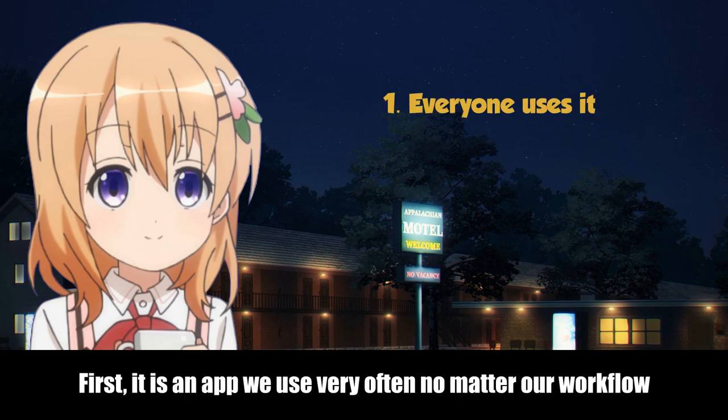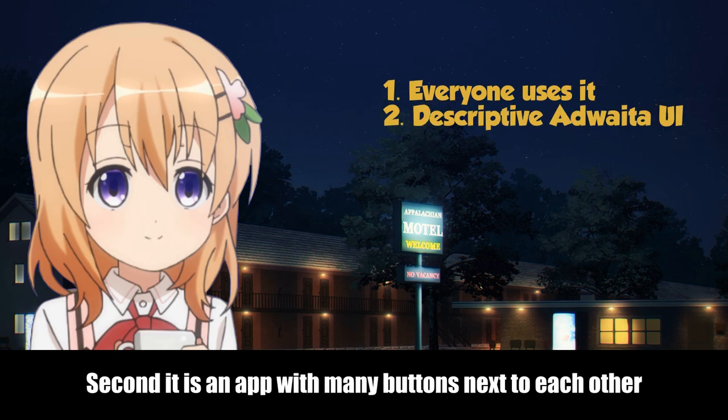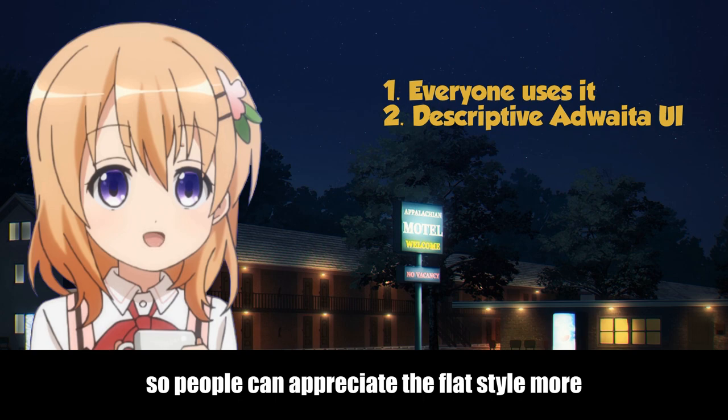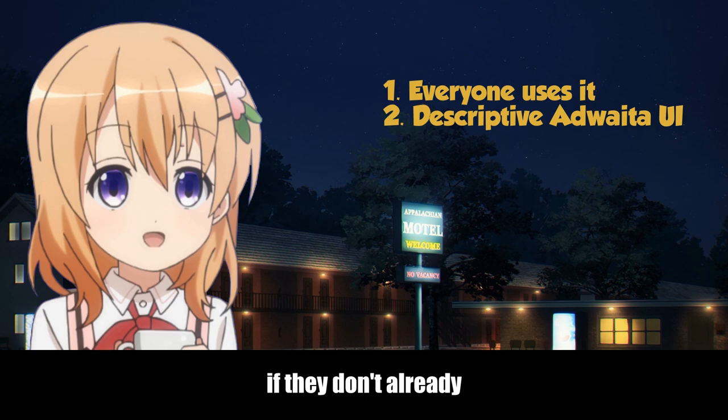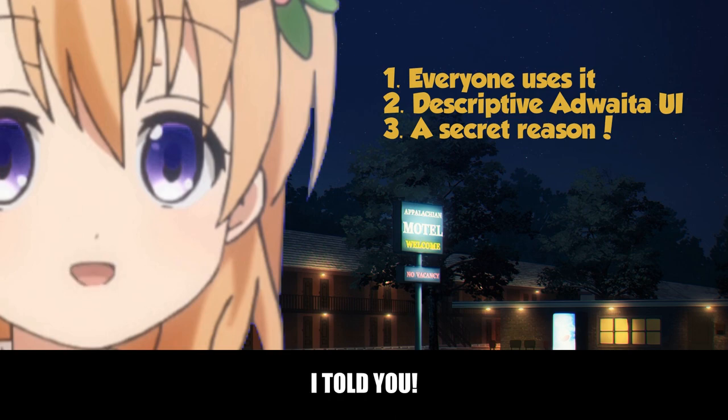First, it is an app we use very often no matter our workflow. Second, it is an app with many buttons next to each other, so people can appreciate the flat style more, if they don't already. And third? I told you, it is war!